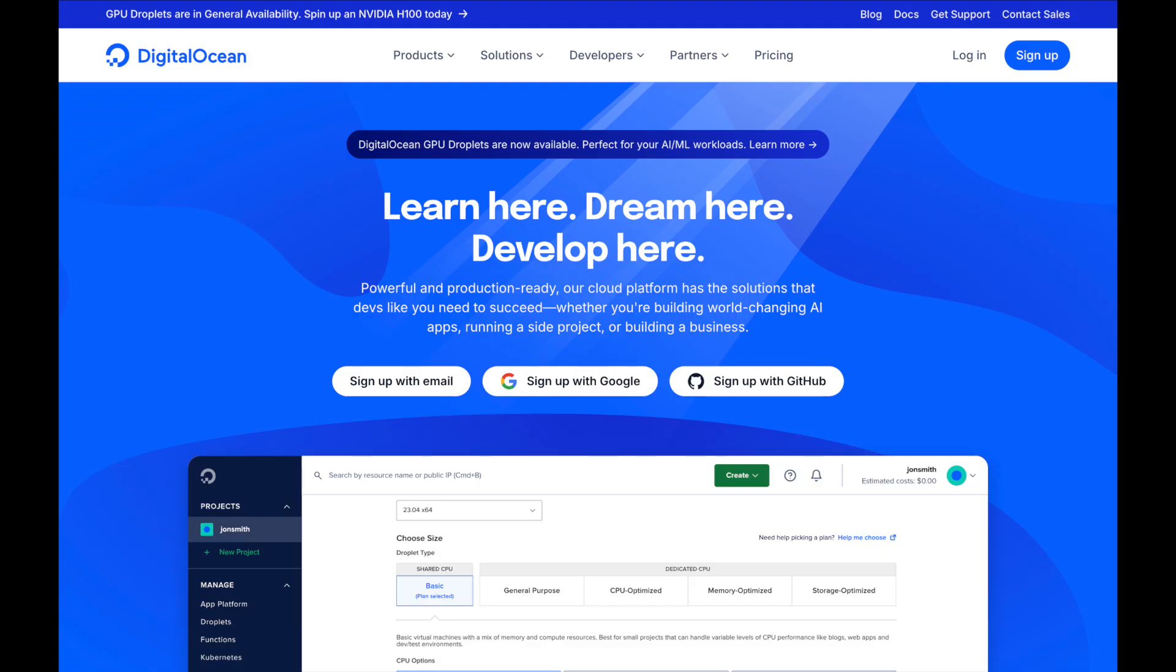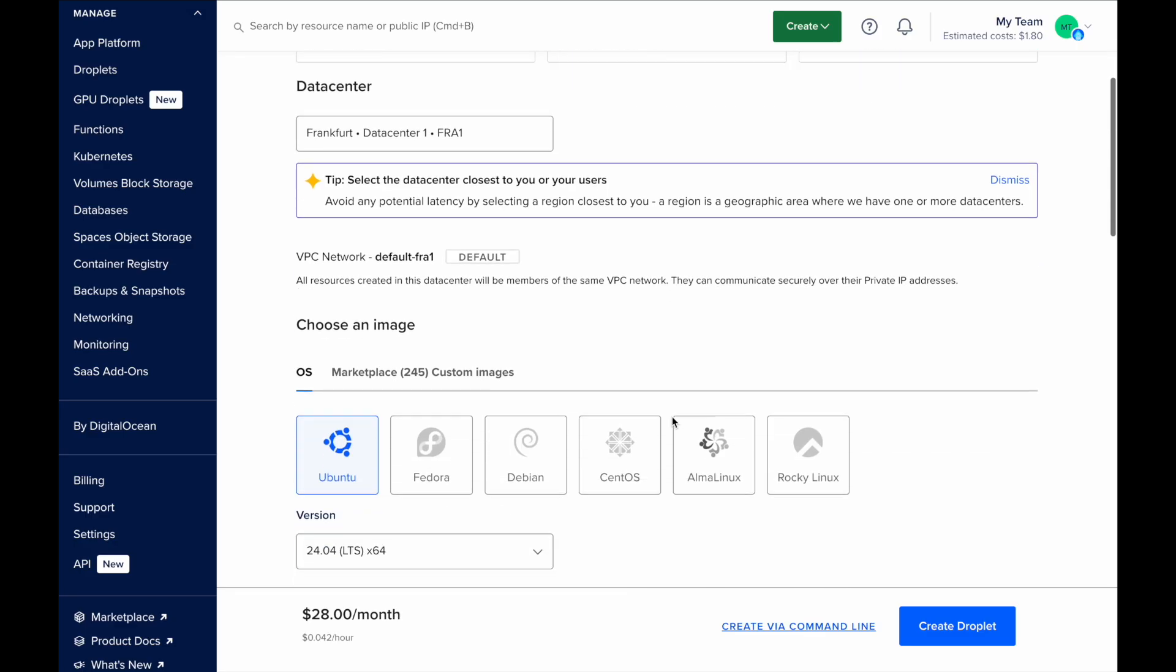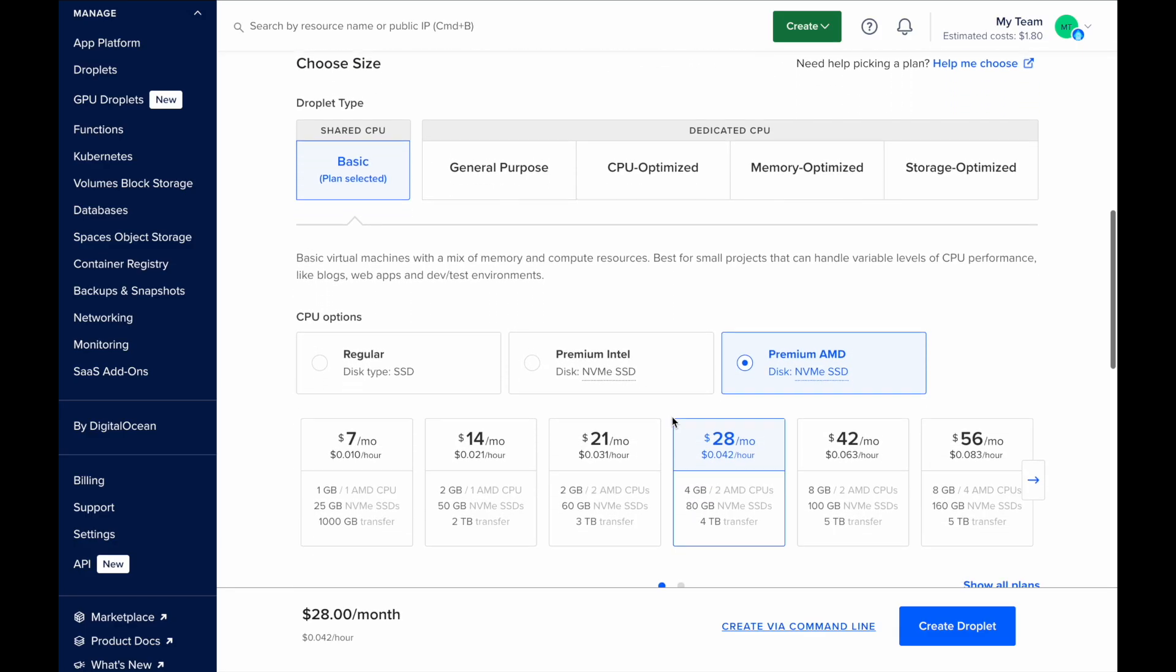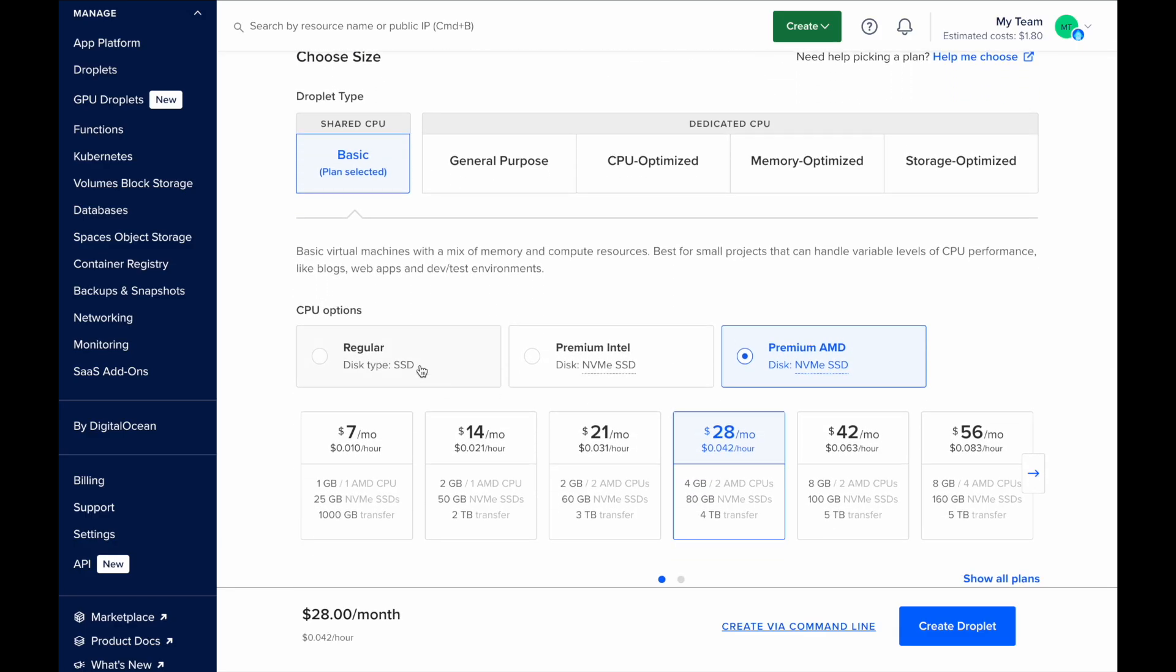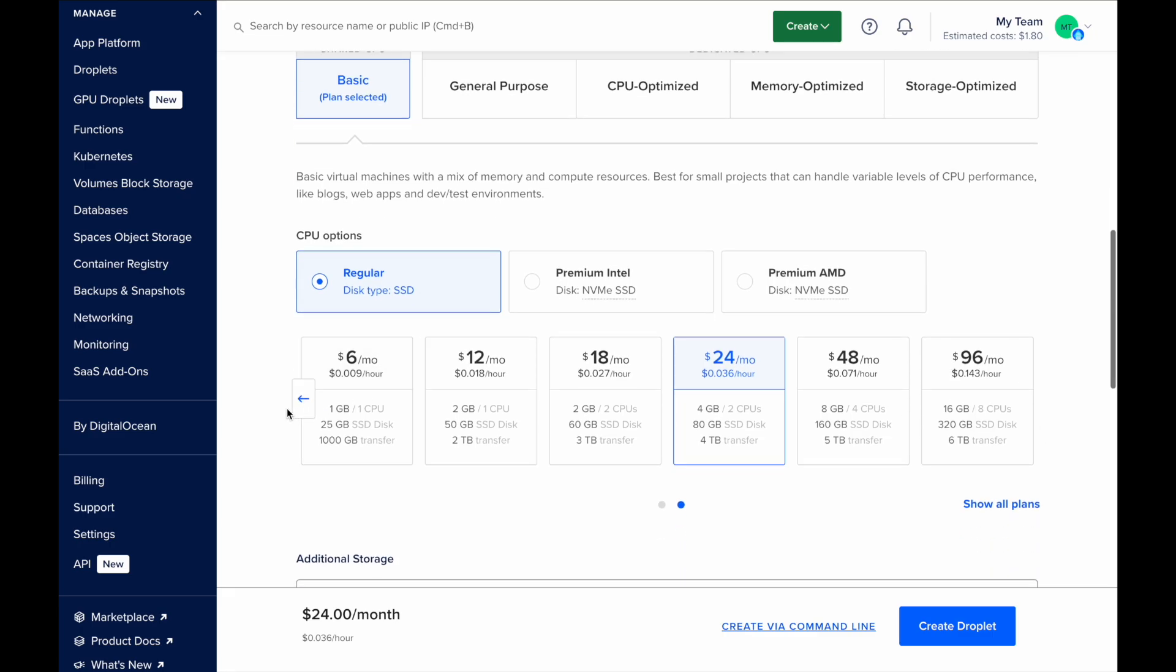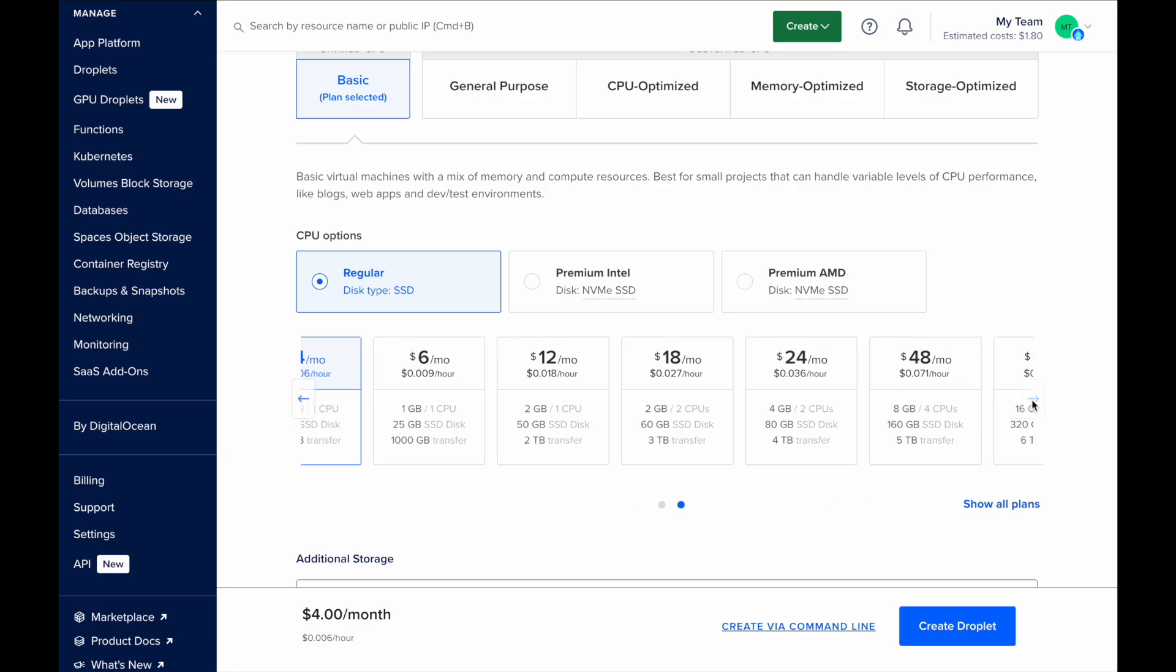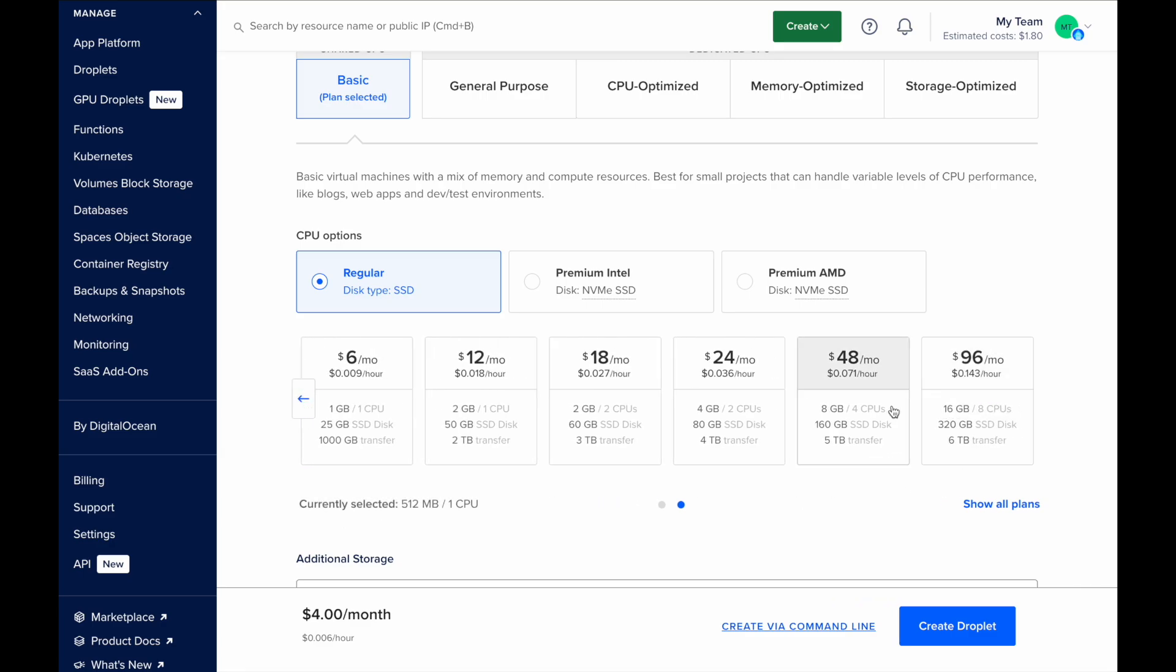To test both applications simultaneously, I deployed them on the cloud using DigitalOcean, which offers a reasonable pricing model and all the necessary features for this setup. Each application server runs on the smallest available instance with one CPU and 512 MB of RAM, allowing us to see how much performance we can achieve with minimal resources.